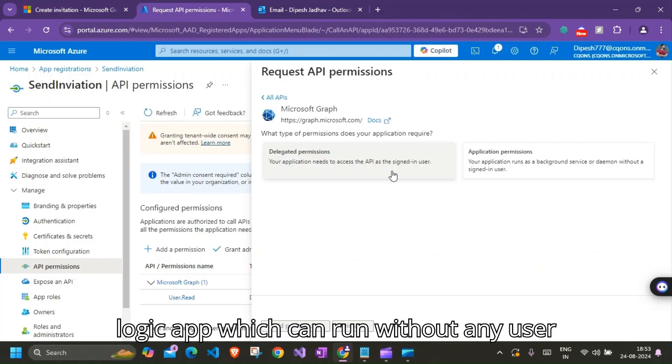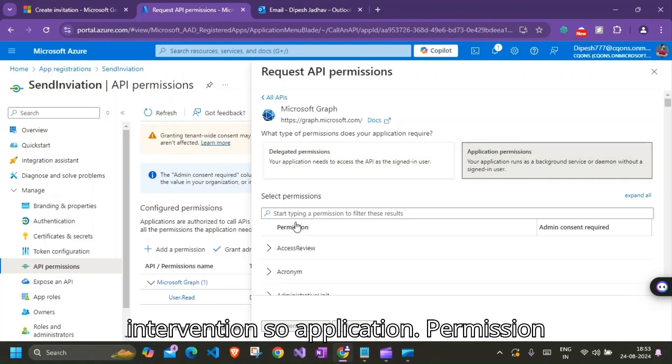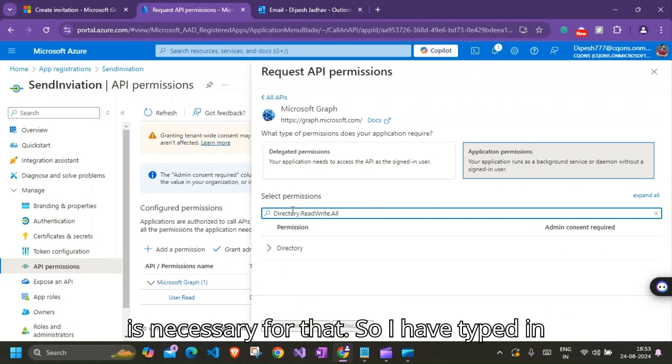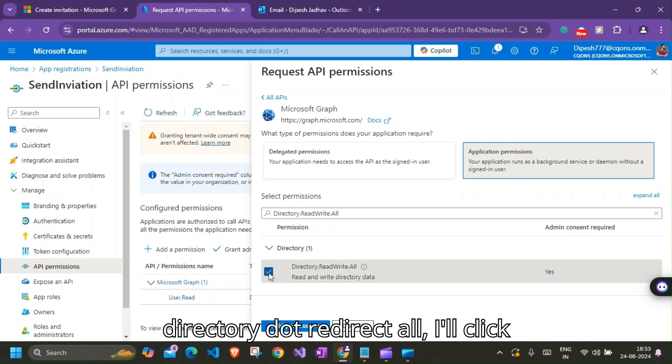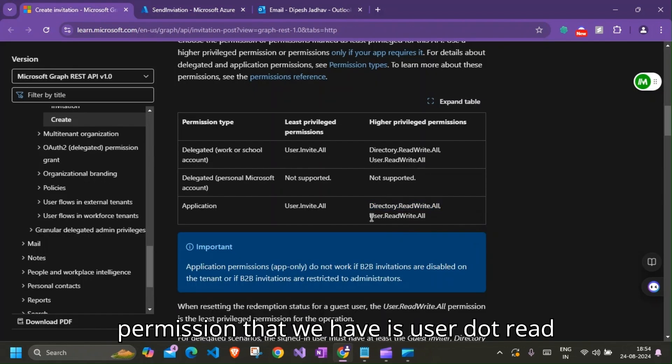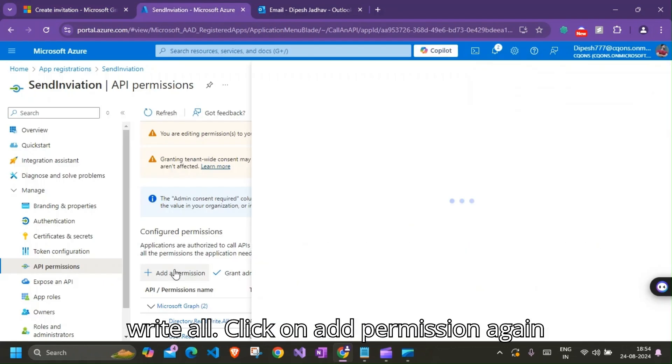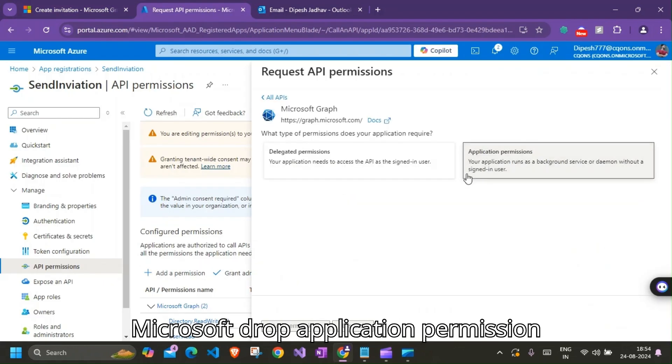So I've typed in Directory.ReadAll. I'll click on Add Permission. And then the other permission that we have is User.ReadAll. Click on Add Permission again.